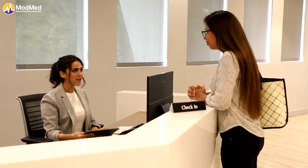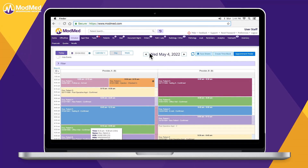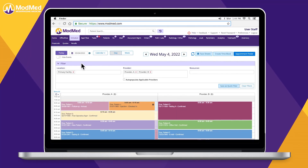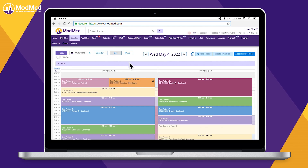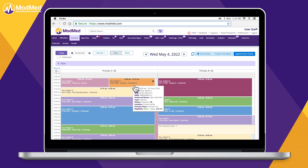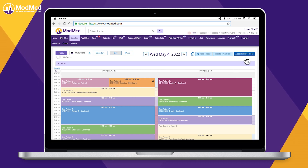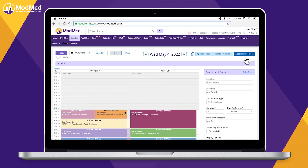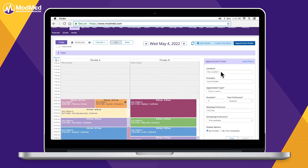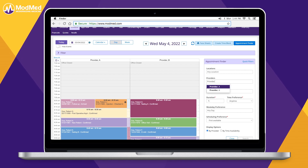Practice management software for ModMed helps streamline administrative tasks with a single login for EHR and PM software. Your staff will be connected like never before. To schedule an appointment, your staff can view multiple locations and schedules. They can also run near-real-time eligibility and batch eligibility based on the patient's insurance. Insurance status is included, with multiple options to schedule an appointment. Staff can also drag and drop appointments for rescheduling, and the Appointment Finder tool renders availability based on the provider's schedule.